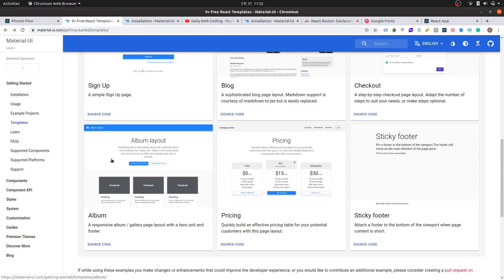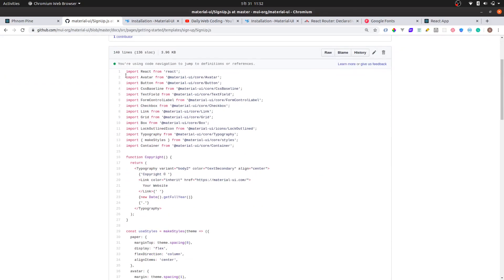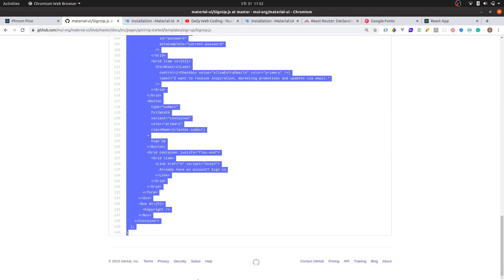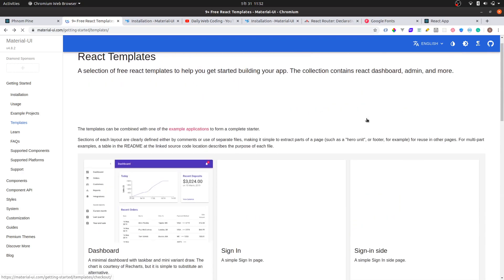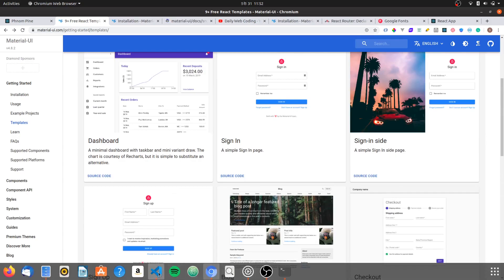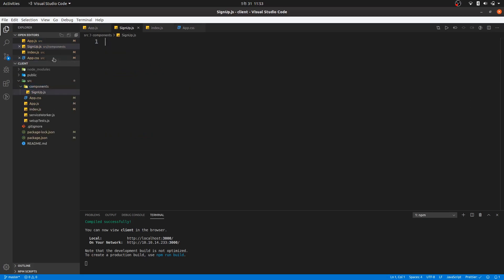So first, what we're going to do is the sign up. If you click on the template it shows you the code — it's free, so you just copy and paste it into your project. So without further ado, let's copy this one. We need one more for sign in.